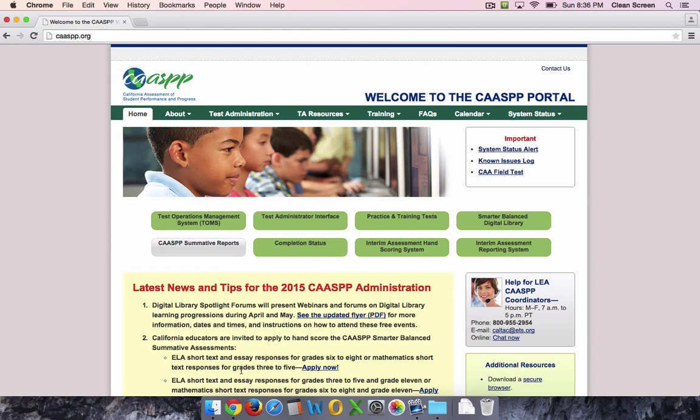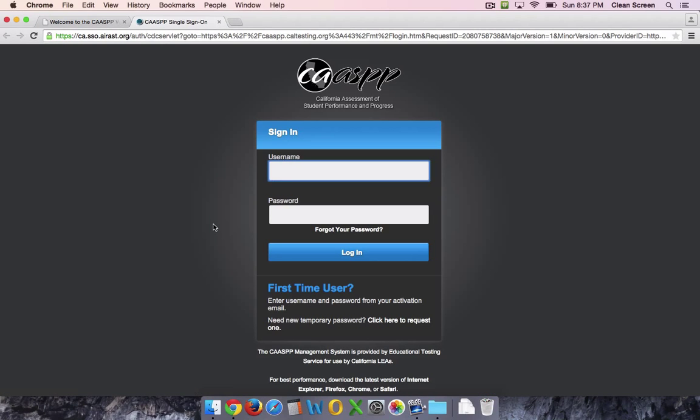From the home page, click on the Test Operations Management System TOMS button and sign in.